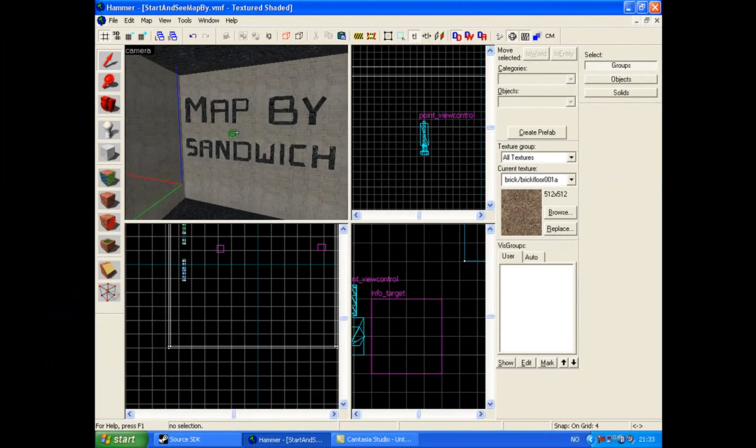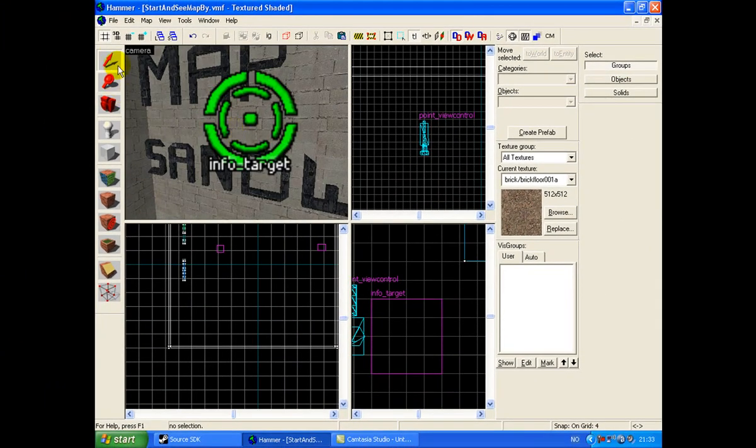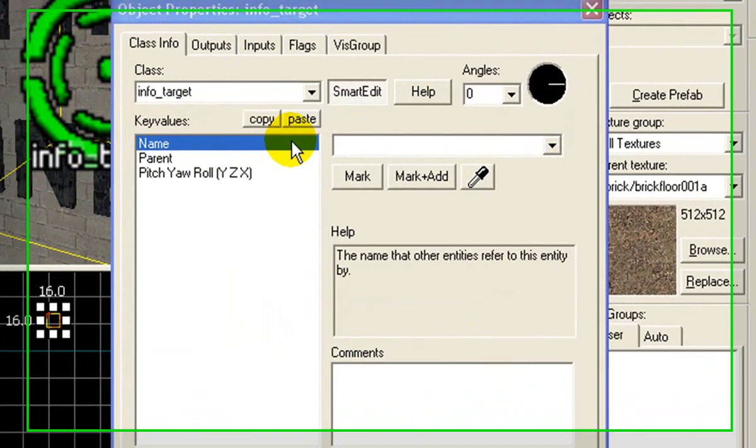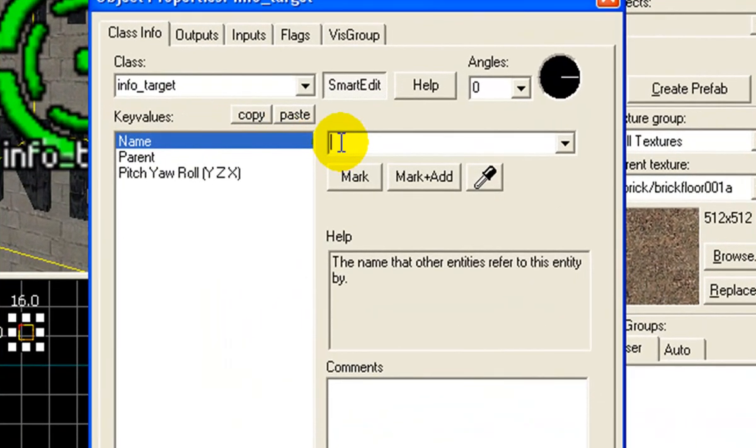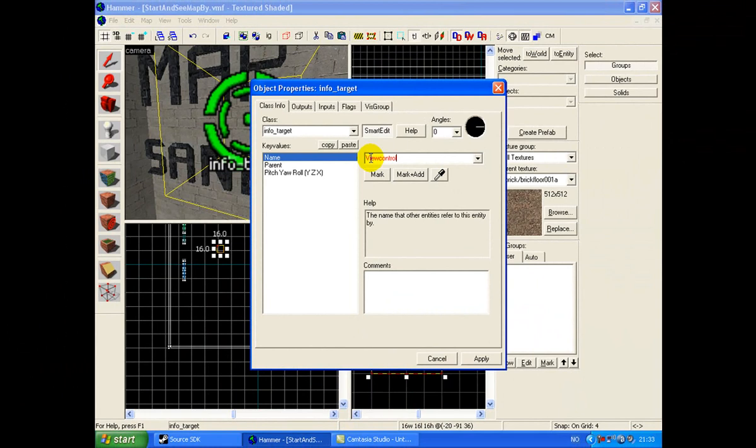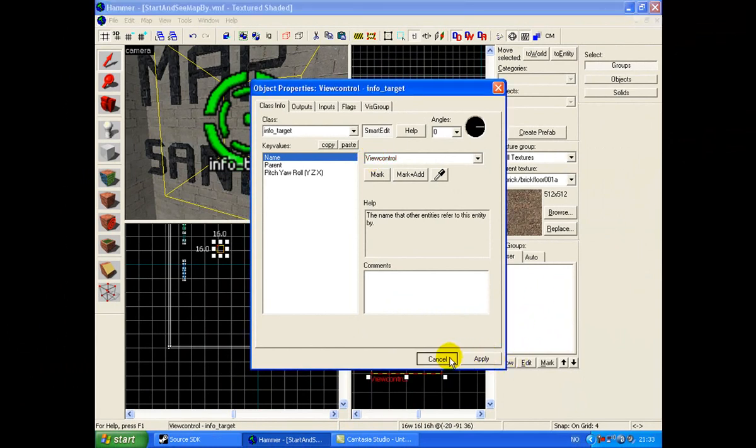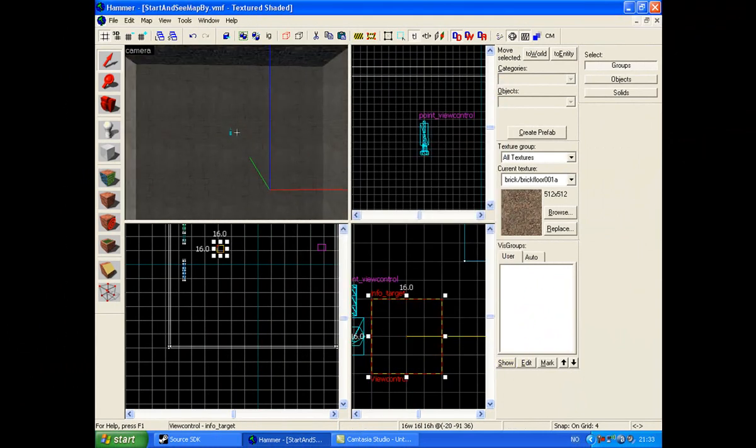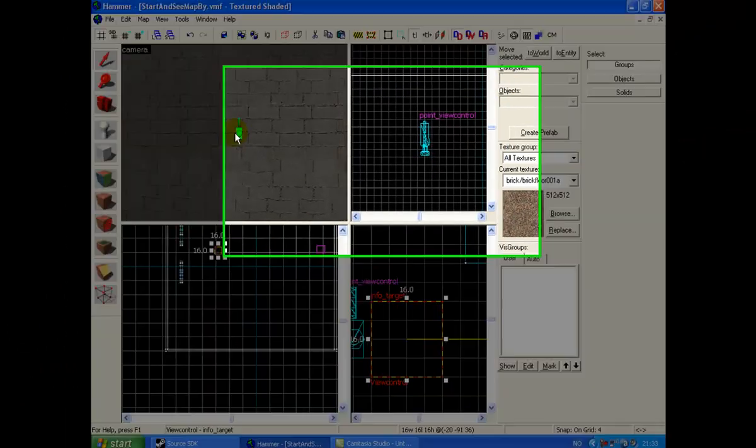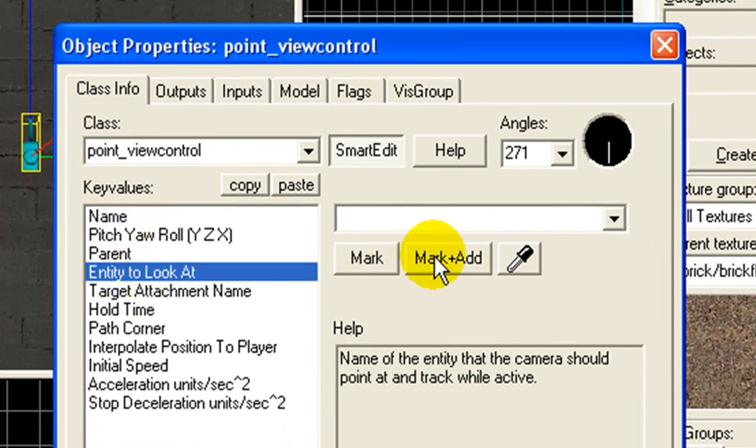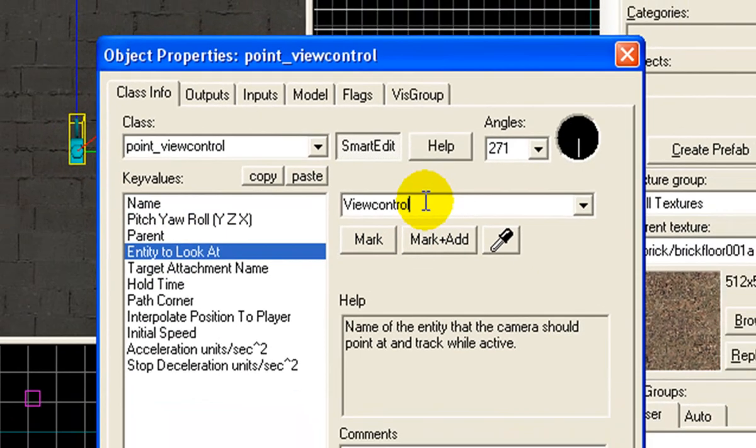Then we go to info_target, double click, name it 'view control', apply. Then you go to this, entity to look at, 'view control'.